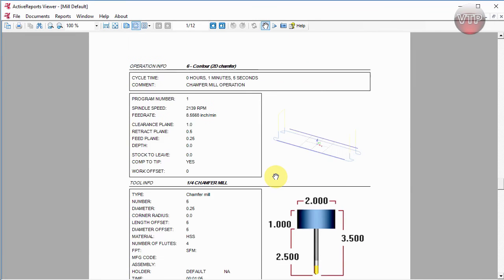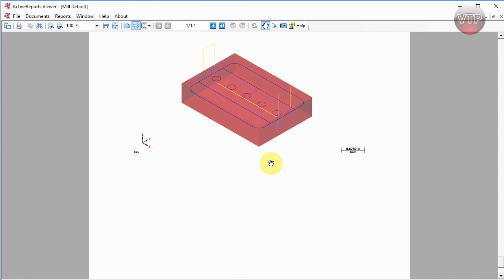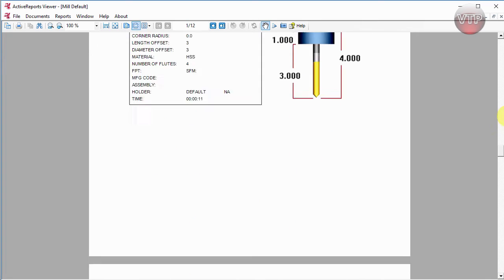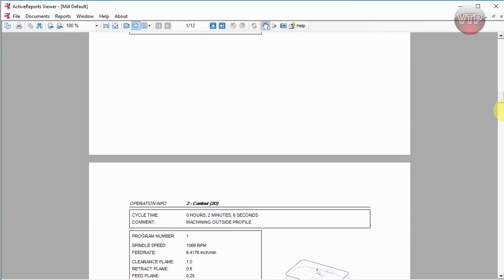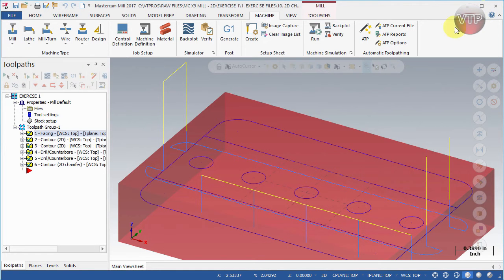It keeps going down showing each operation with its tool until all operations are covered. It also shows the image captures you've taken. The image at the top is just a default image of your part as-is. Any extra images you captured will show up at the end. Since we didn't name our captured image, it defaults to Image Number One.